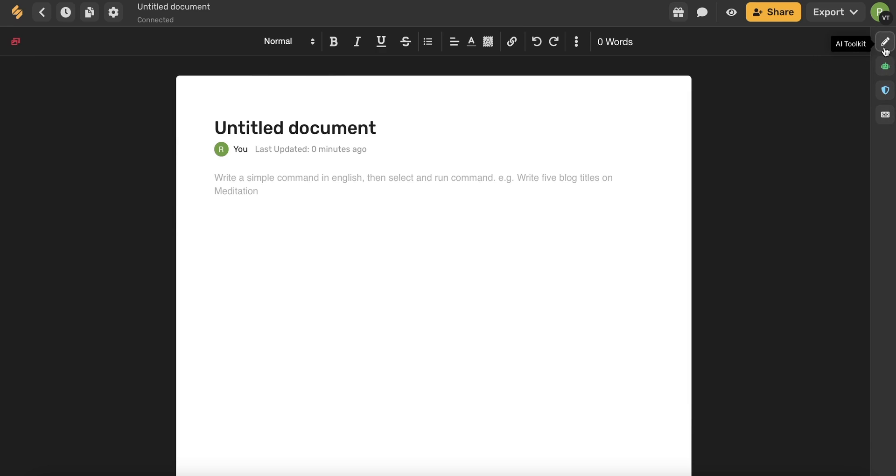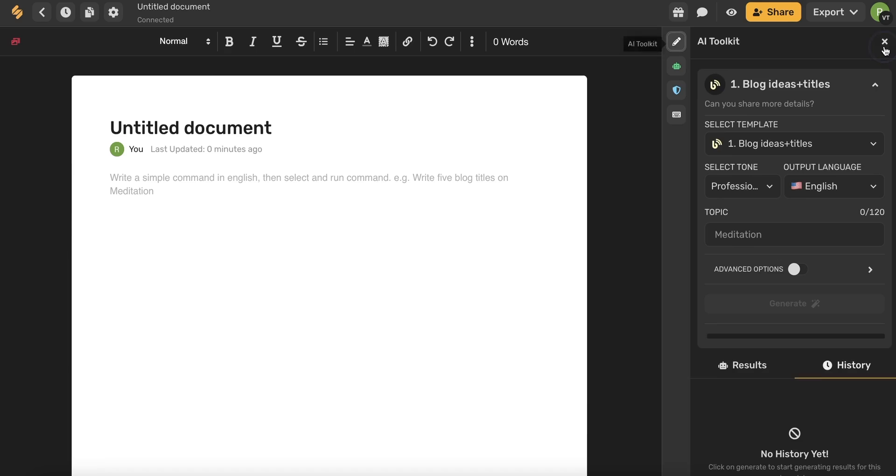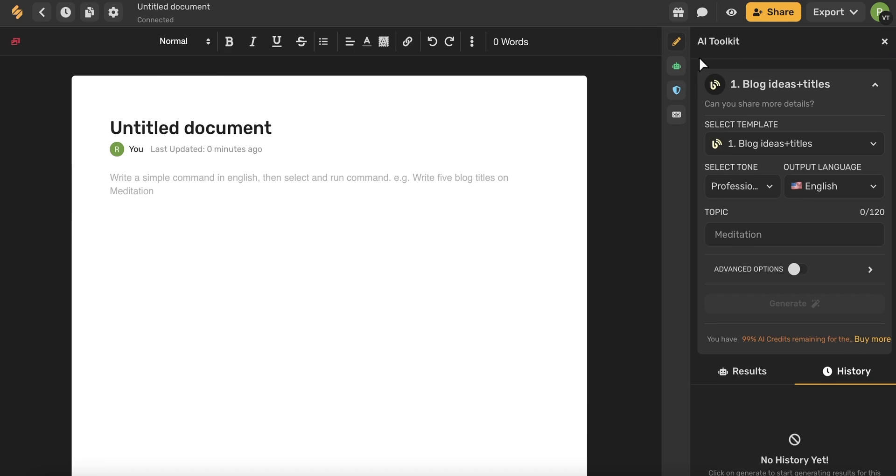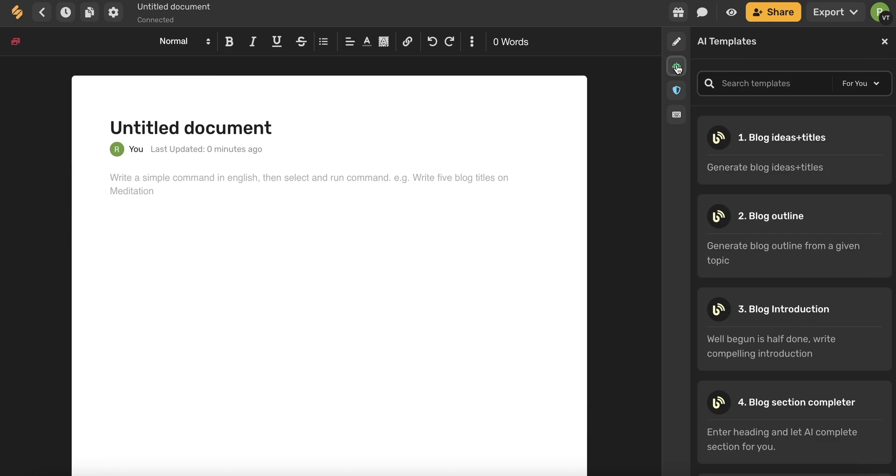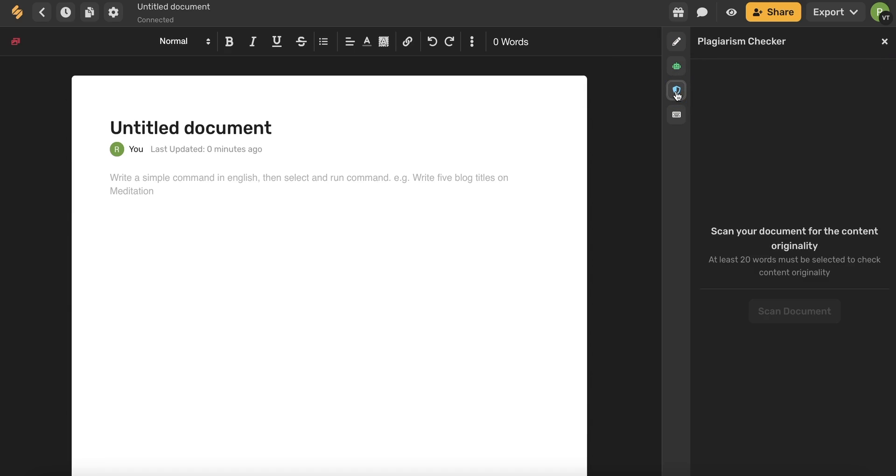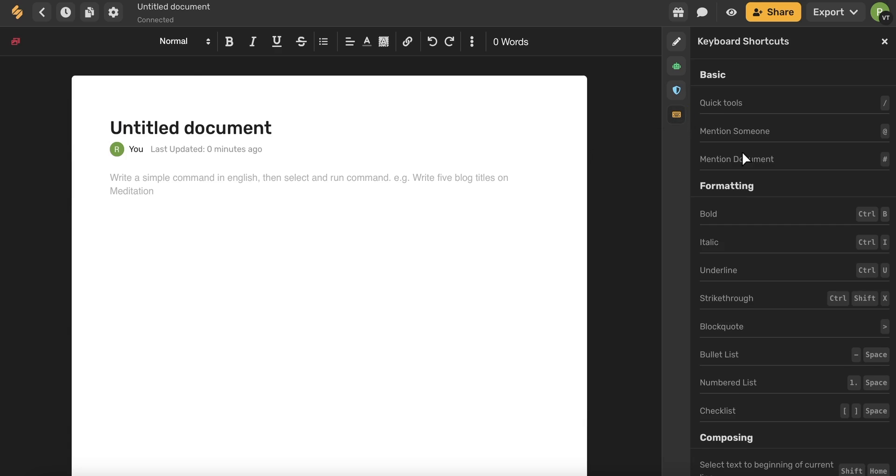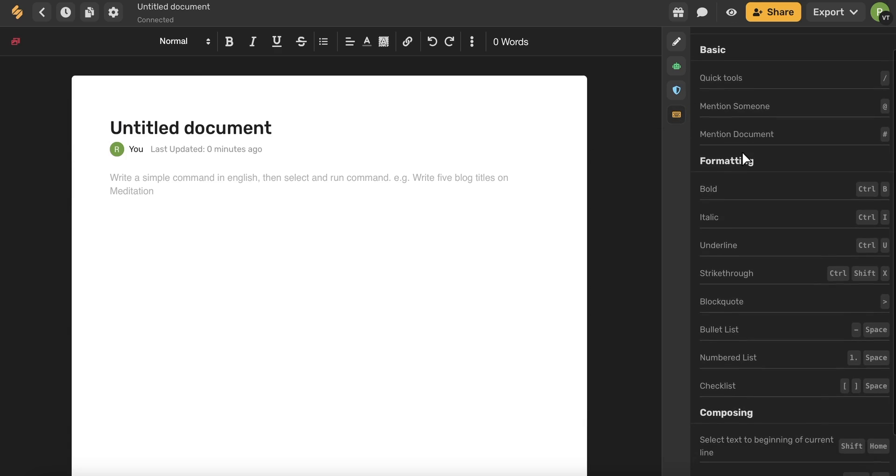The first tool is the AI toolkit. The second tool is the AI templates where you can search any of our templates. We also have our plagiarism checker where you can select text and have the plagiarism checker scan your document for plagiarism. And you'll also have your keyboard shortcuts.